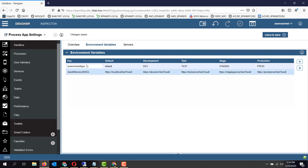An environment variable has a key value and five different possible values which get applied according to the environment type. The environment type is defined when you create or configure an environment for the process server, and depending on the type defined, the value gets applied. It is also possible to change the values at runtime from the process admin console.